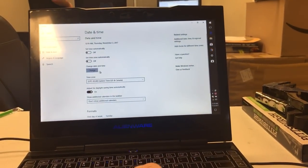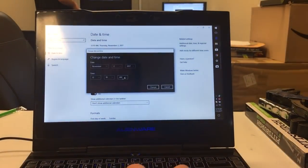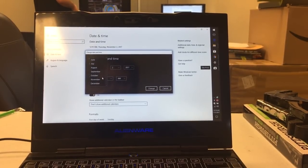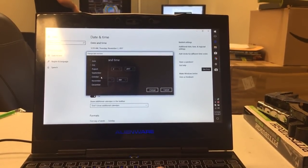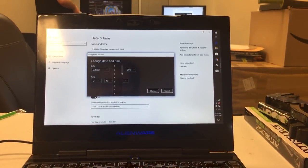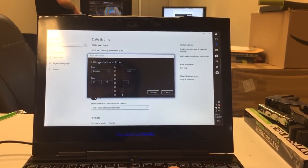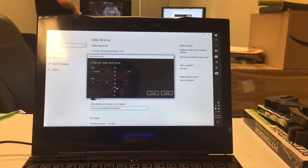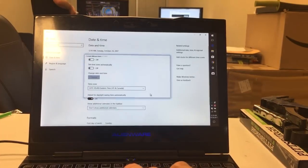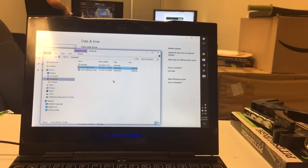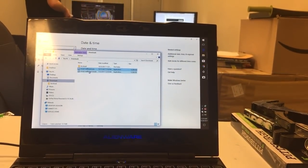Settings. Change date and time. Today is November 2nd, 2017. I first encountered this problem October 31st of 2017. And if you go back to October 29th of 2017 and try that again...